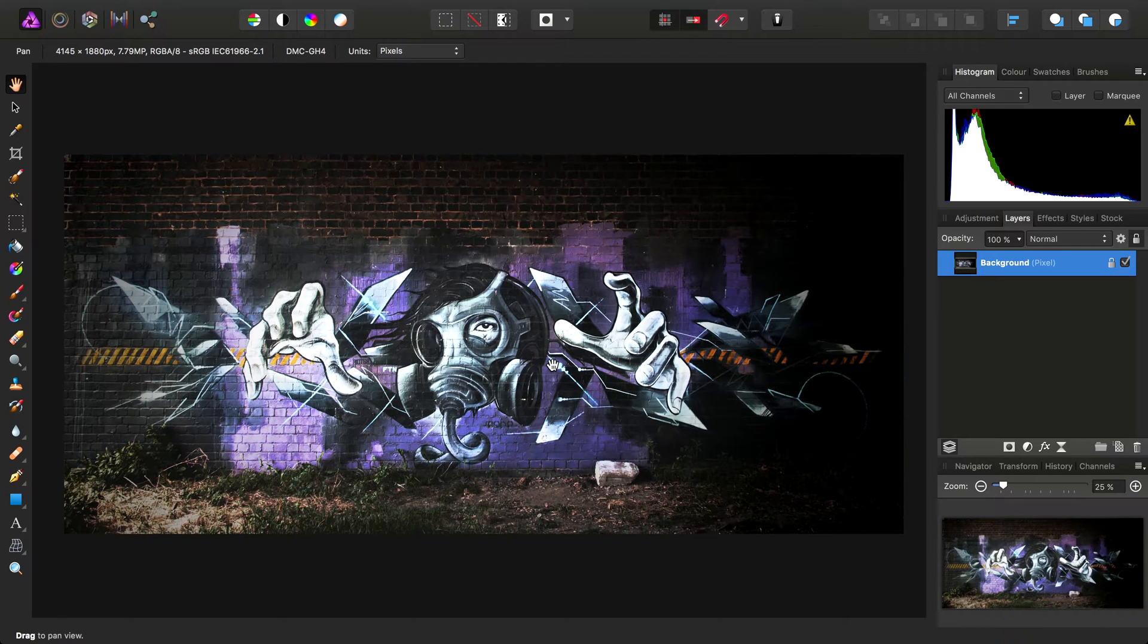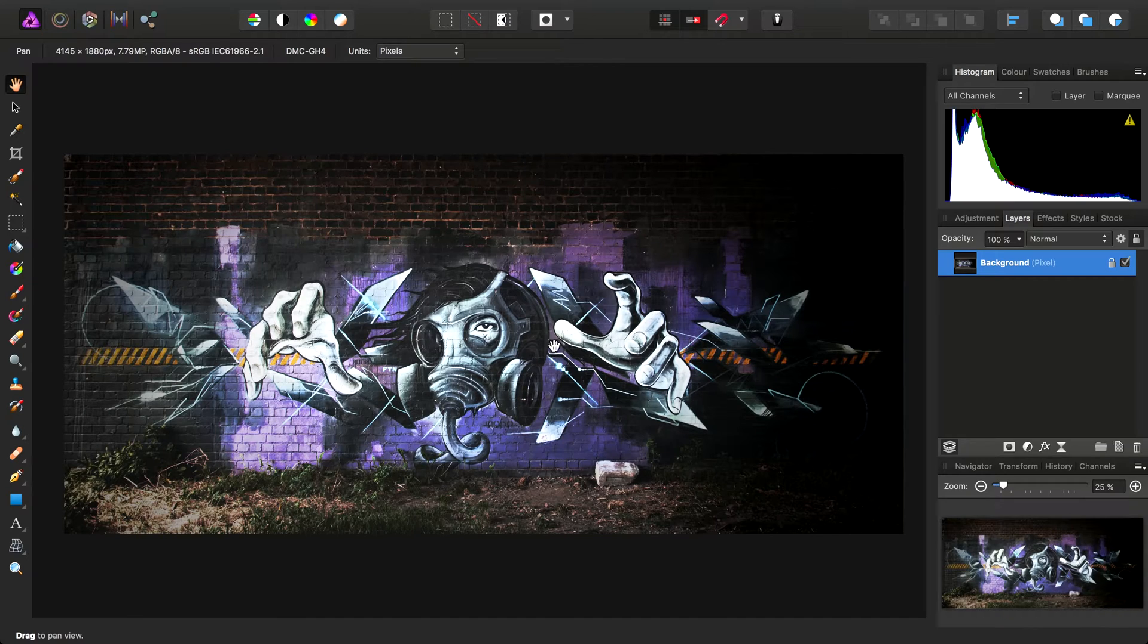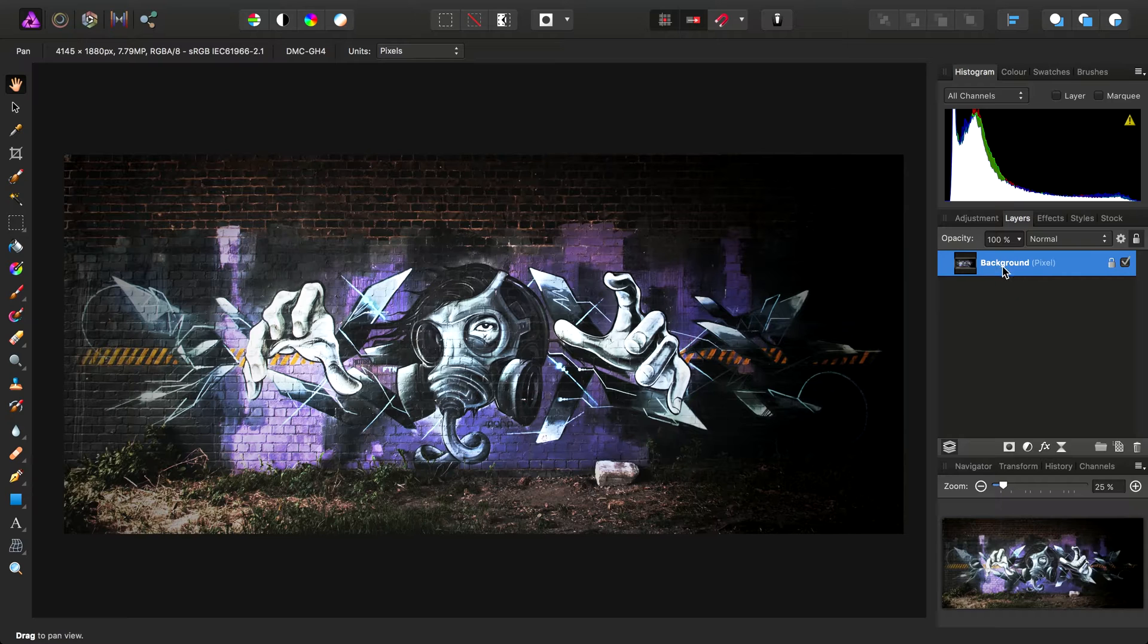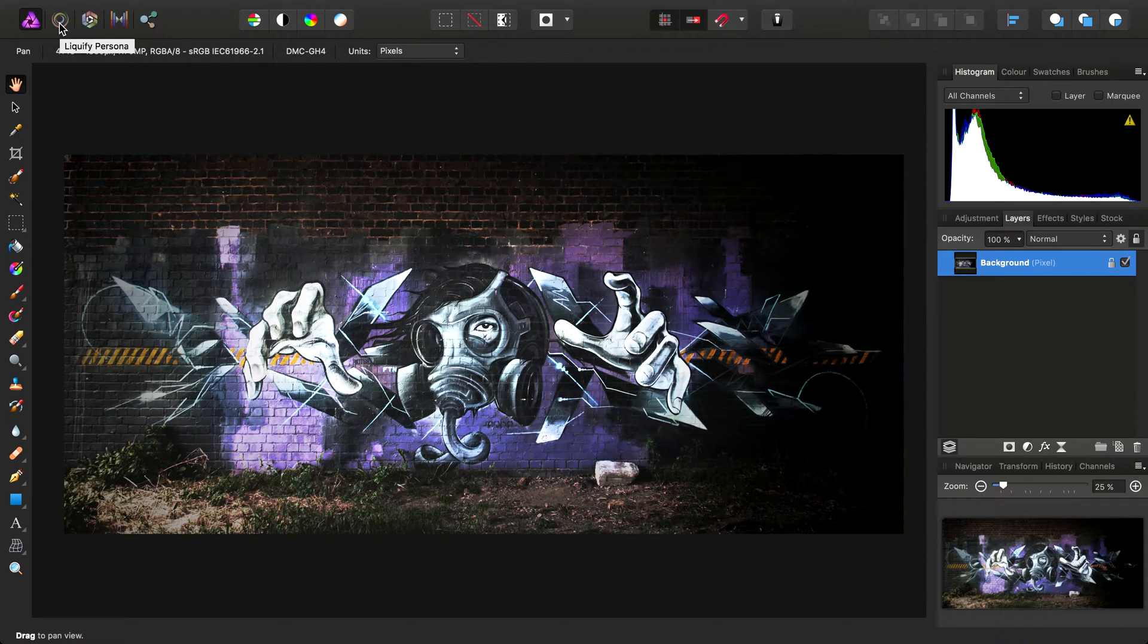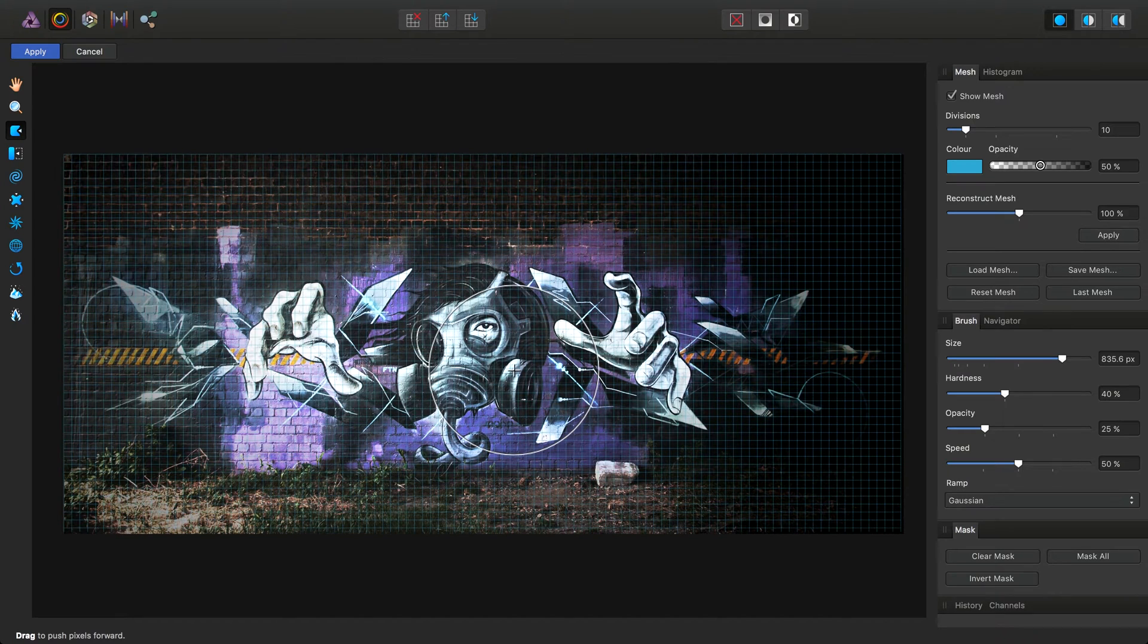Okay, we're going to look at the liquify persona in Affinity Photo. Liquify allows us to perform all kinds of mesh-based distortions and warps. With our background image layer selected, we can enter the liquify persona, which is up here.